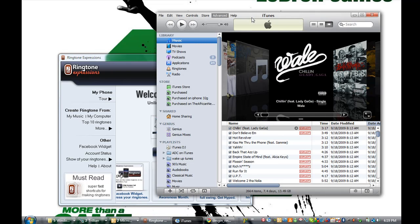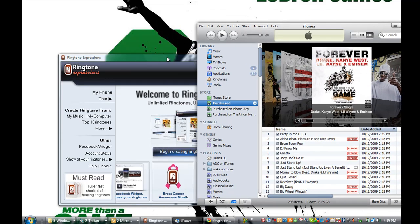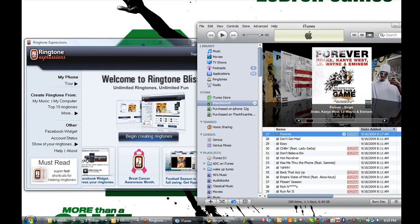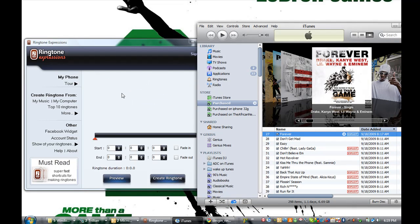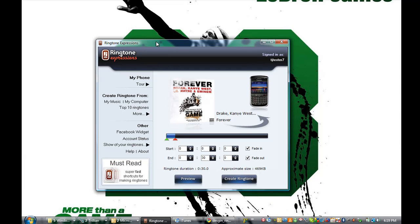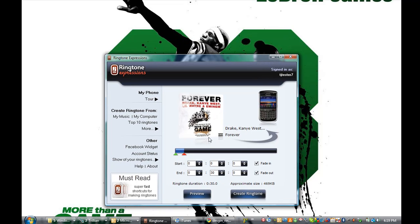The next thing you need to do is get the music. Once you've downloaded the music from iTunes, I'm gonna go to my purchase library and I have the song right there. All I have to do is select the album art and simply drag it into Ringtone Expressions so that I can create the ringtone. Once I do that I minimize iTunes and now I can create the ringtone instantly.